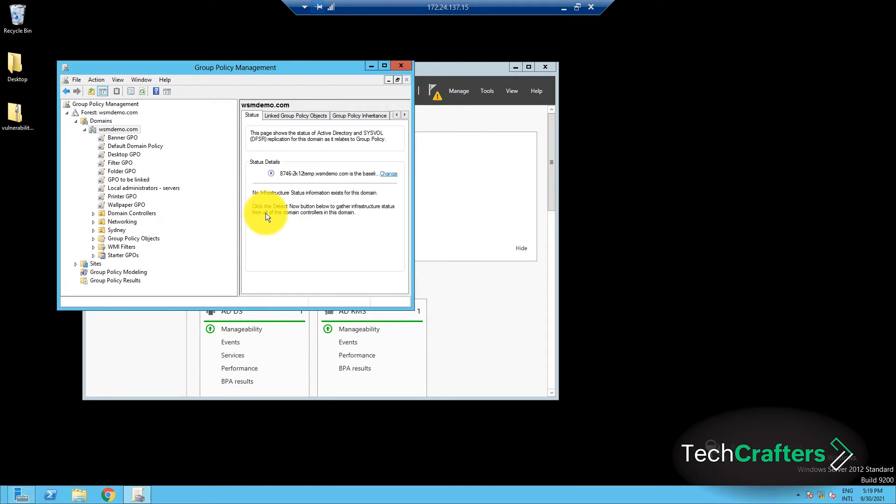Back in the Group Policy Management window, right-click on the GPO that was just created and click Edit.